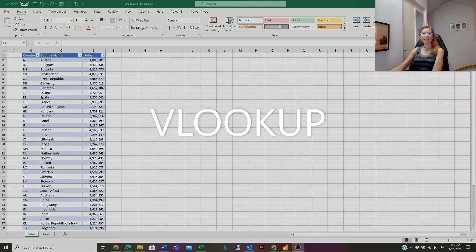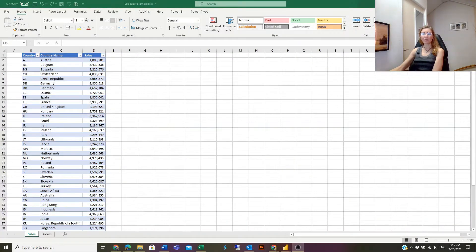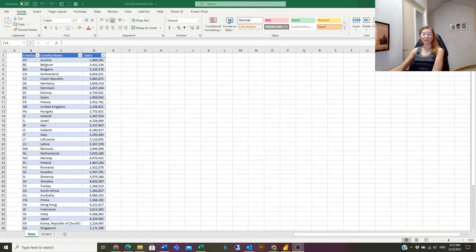VLOOKUP is an Excel function to look up data in a table organized vertically. You can notice it from the name - V stands for vertical.